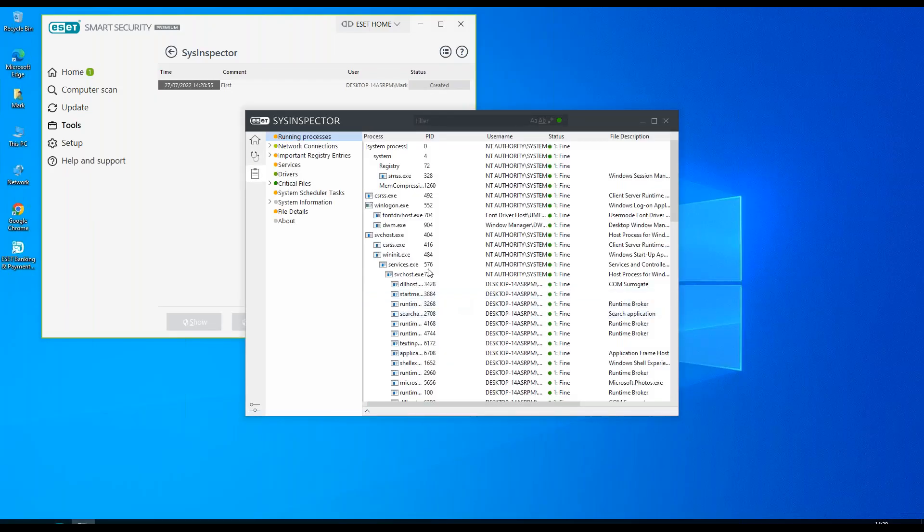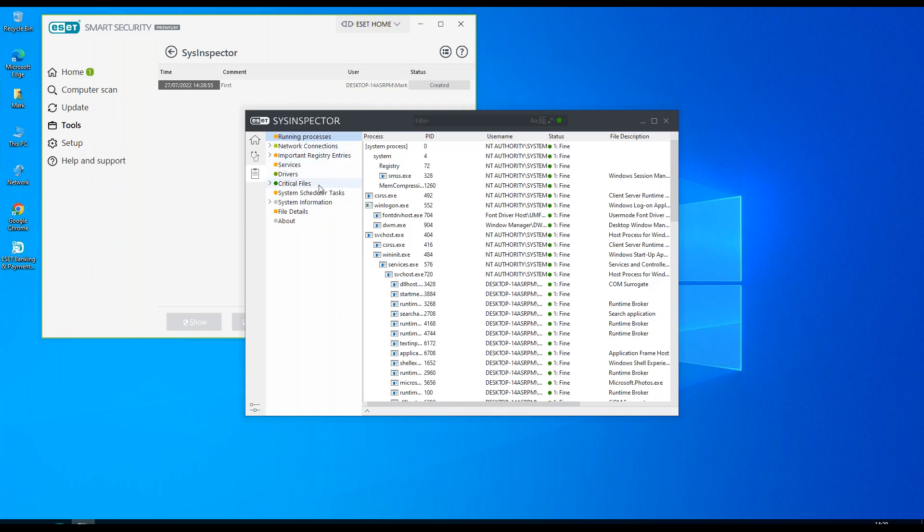If we open the log here, we can see a traffic light system which will tell us about running processes, network connections, registry entries, services, drivers, critical files, scheduler tasks, system information, file details, or about.